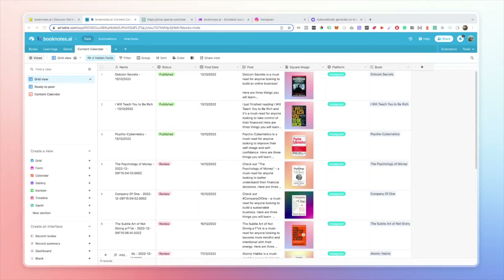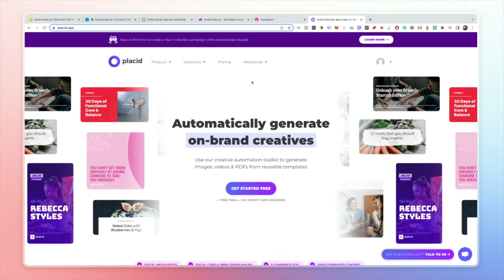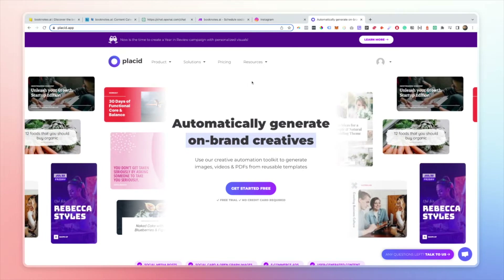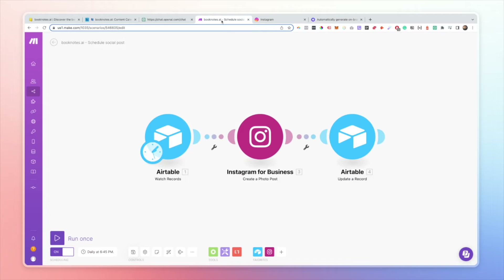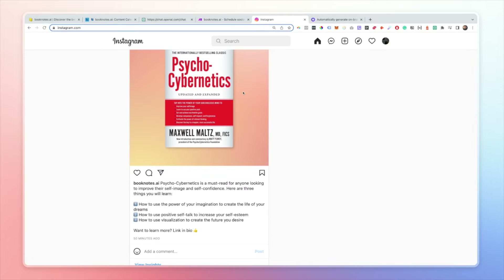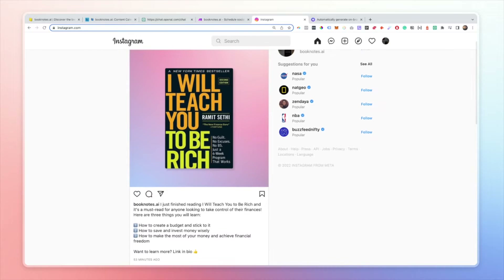The tools we're going to be using are: Airtable as our content calendar, ChatGPT to generate the text for our social posts, a tool called Placid to create all of the Instagram images, Make to schedule and generate our posts, and then Instagram where we'll be posting the finished product.